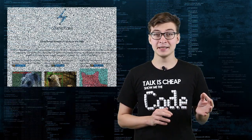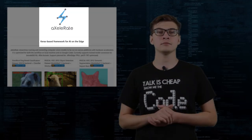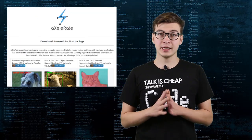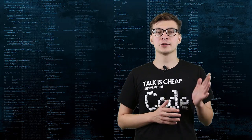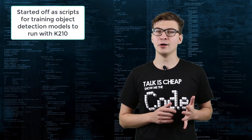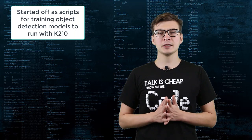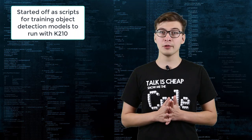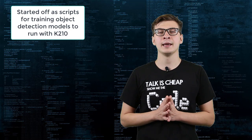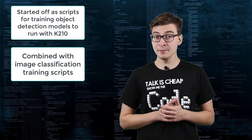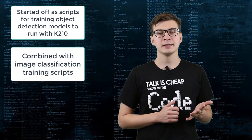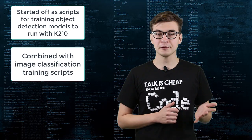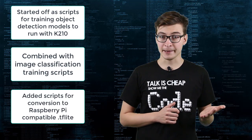And this is how aXeleRate was born. aXeleRate started as a personal project of mine for training YOLO v2 based object detection networks and exporting them to Kmodel format to be run on K210 chip. I also needed to train image classification networks, and sometimes I needed to run inference with TensorFlow Lite on Raspberry Pi.